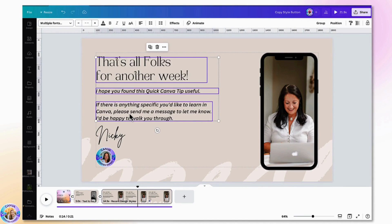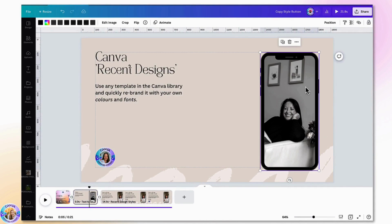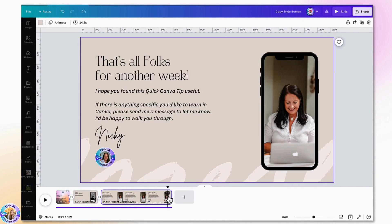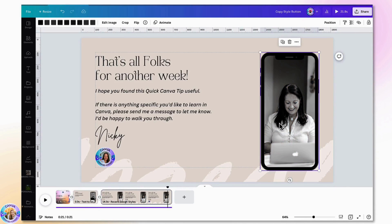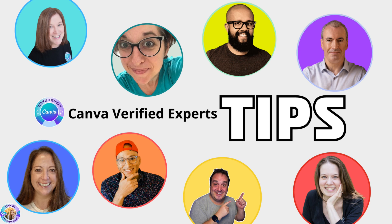You can also do this with photographs. Select the photograph, click Copy Style, go to the next page, and click the photo to apply the copied style.